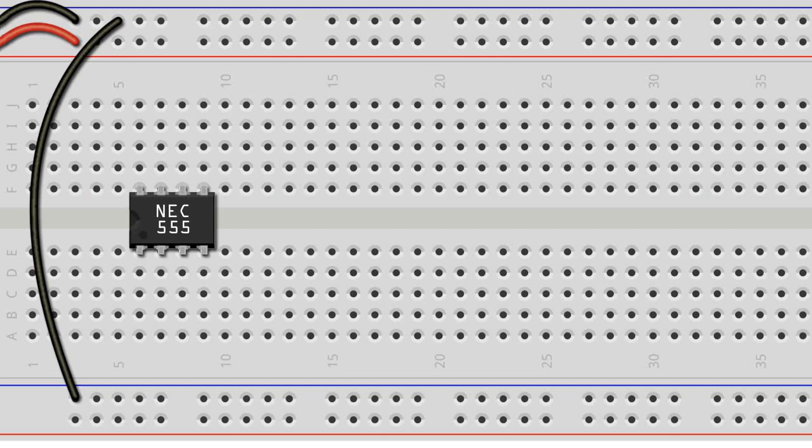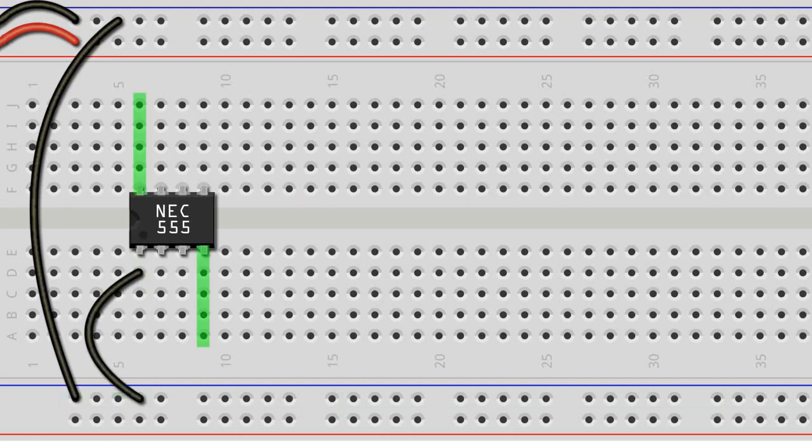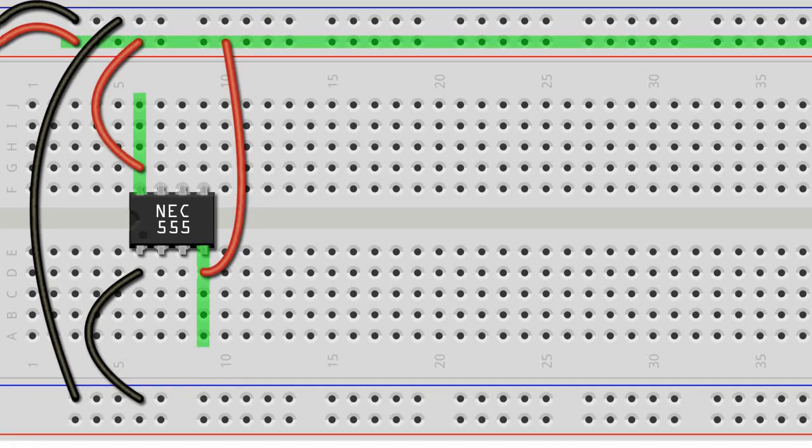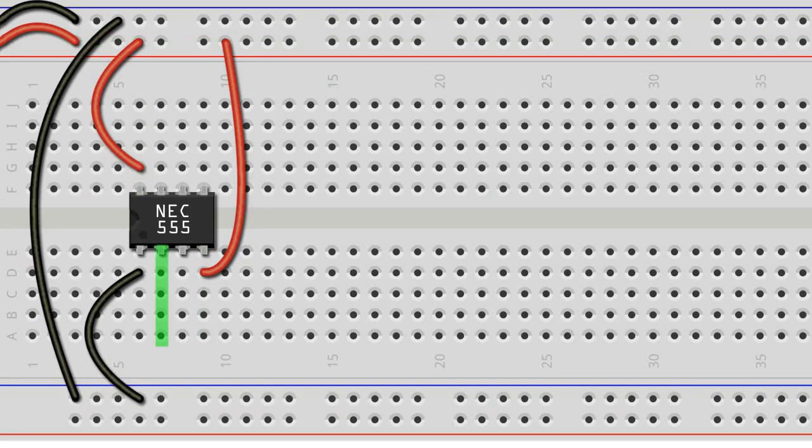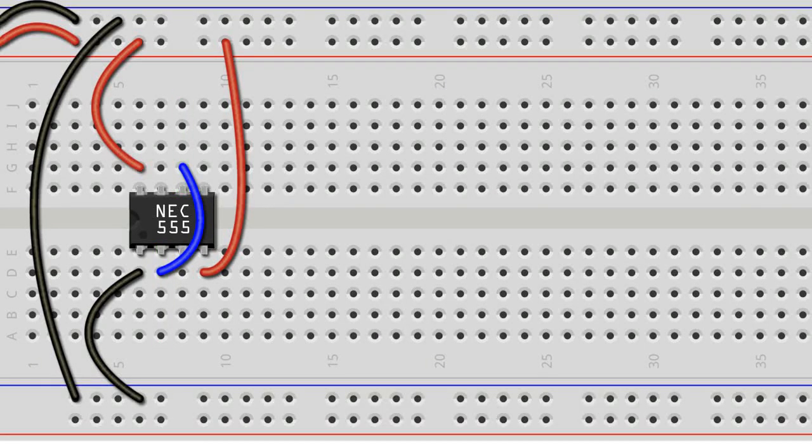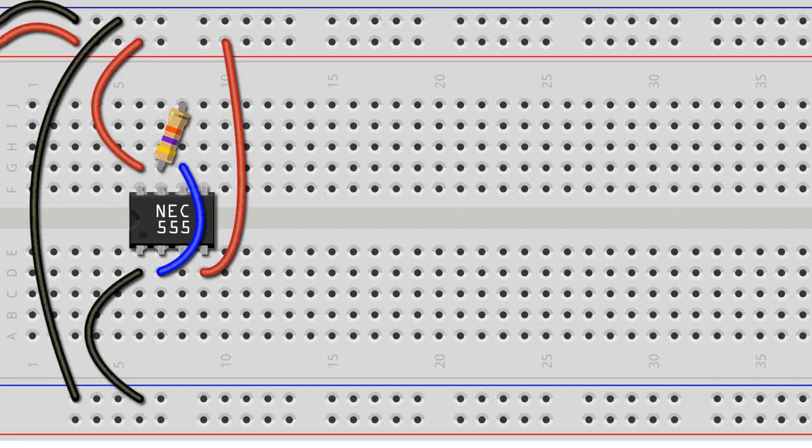We connect leg 1 of the 555 to the ground rail of the breadboard using a jumper wire. We connect legs 4 and 8 of the 555 to the positive rail of the breadboard using jumper wires. Legs 2 and 6 get bridged by a jumper wire, and legs 6 and 7 by a 47kΩ resistor. By changing the value of this resistor, we can actually change the speed of the chaser sequence.